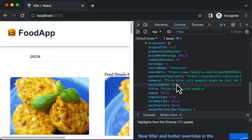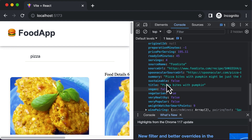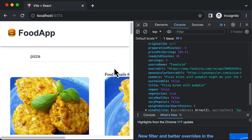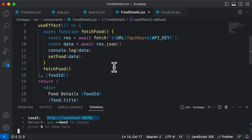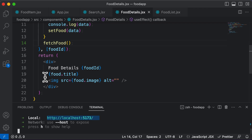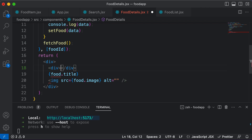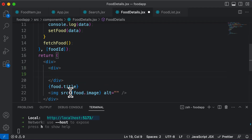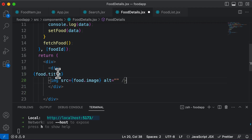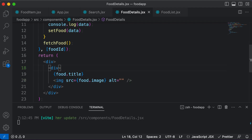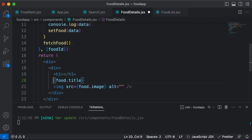What we wish to do is take some of this information from the object and display it on screen. I'll go back to VS Code inside the food details component. Right now we're only fetching the food title, so instead of just that, let's delete the food details text and add another div. Inside that div, let's add the food title and image, then include the food title in an h1 tag.